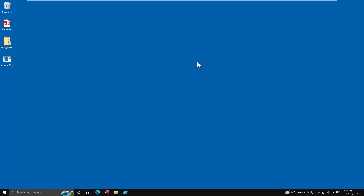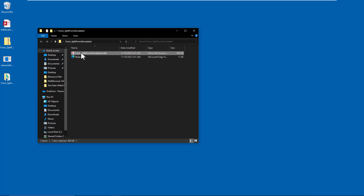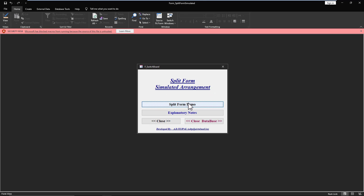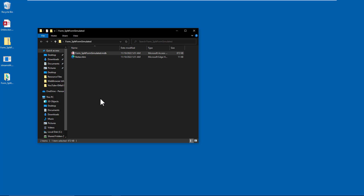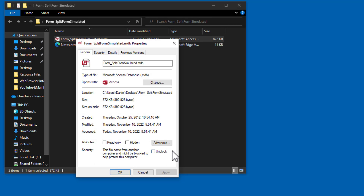Let's look at a concrete example. I downloaded a file from the internet — from Roger's Access Library — extracted it, and when we open the database, you'll see the banner at the top: 'Security risk — Microsoft has blocked macros from running because the source of the file is untrusted.' The database opens but none of the code, event procedures, etc., will work. The same is true for Word documents, Excel files — anything with code gets blocked. You can validate this by opening the file properties and seeing the Security section with an option to unblock.